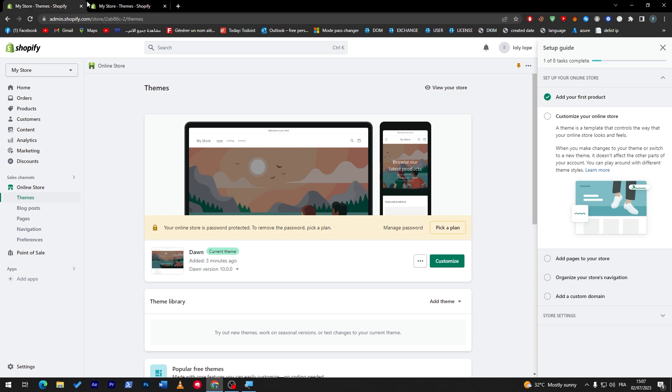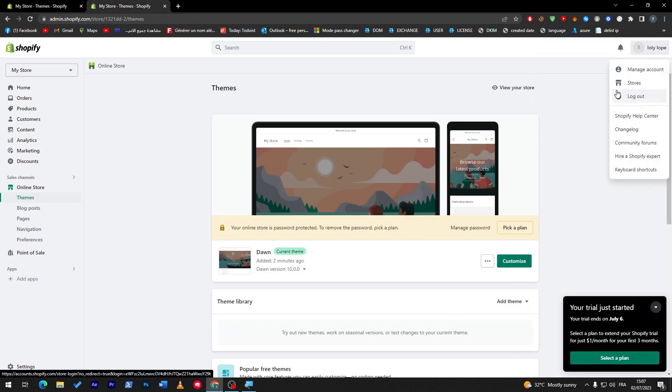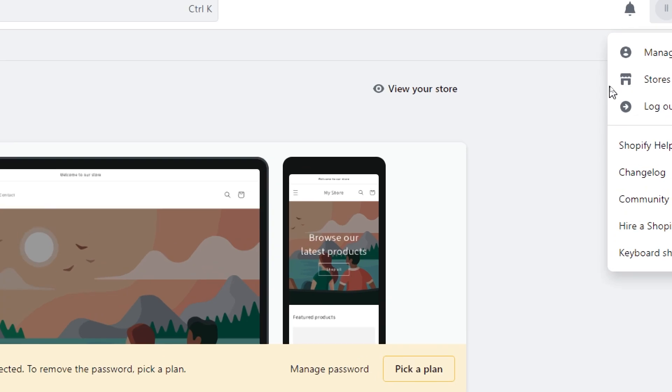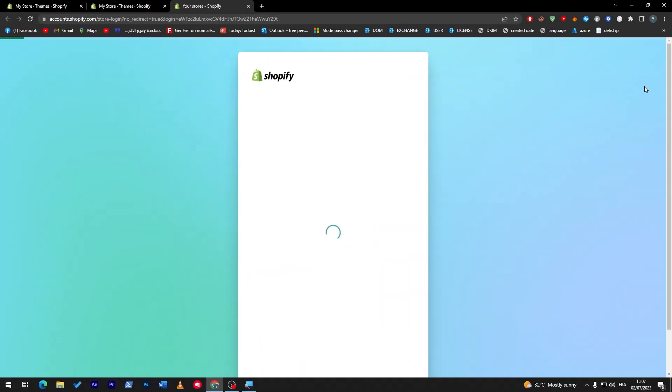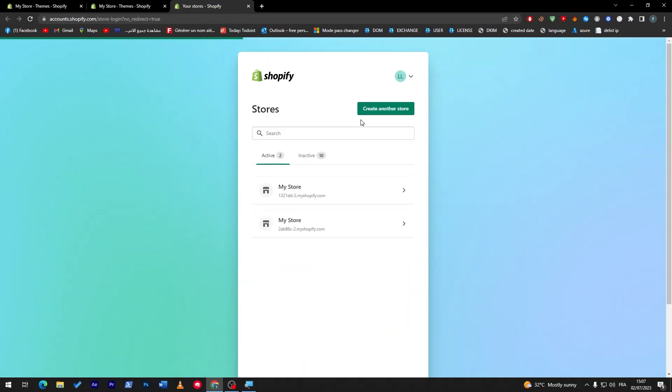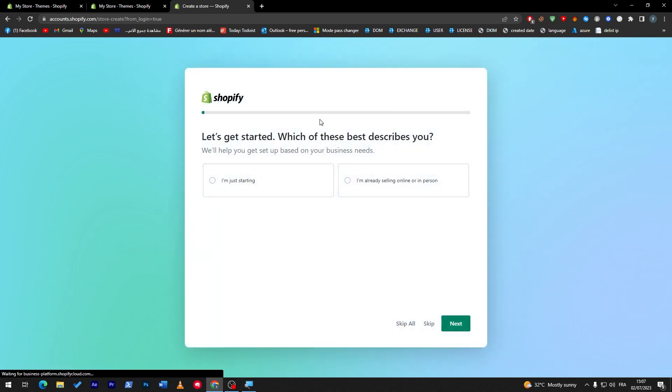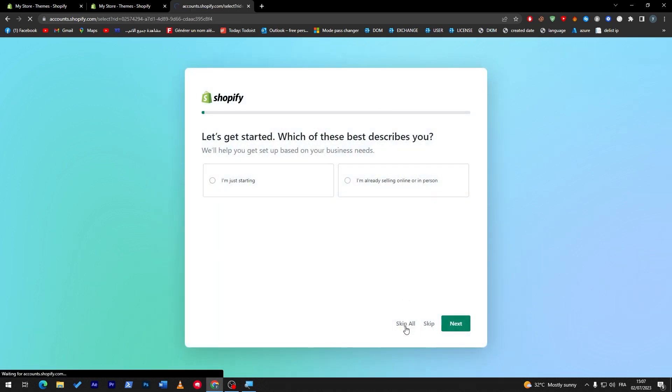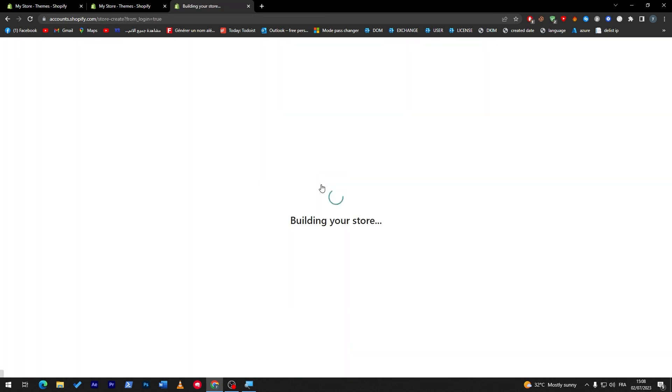And just like so guys we have created our second store. We can create another one if you would like to. You just have to do the same thing which is by going to stores, here we go, and now we will create another store through here. So create another store, skip all, choose the email that you have chosen in the beginning and it will be built. It is as simple as that.